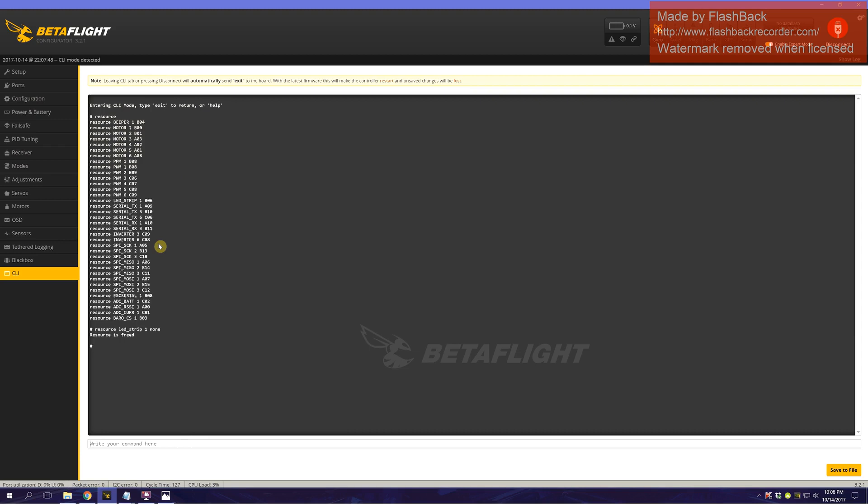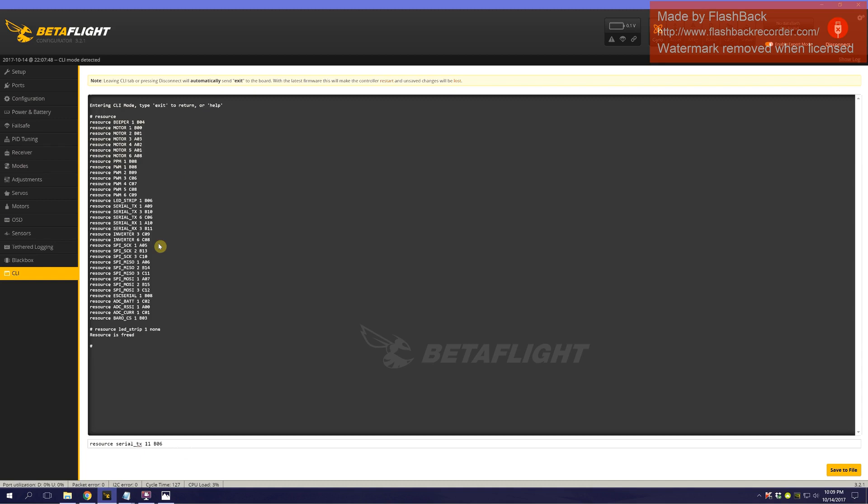Now, we're going to do resource serial TX. It's TX because Smart Audio is transmitting a signal to the Unify in order to change settings. I think the soft serials need to be 11 and up. So 11 would show up as soft serial 1, 12 would be soft serial 2. We're going to go with 11. Then we're going to use that memory location that we just freed up from the LED pin, B06.